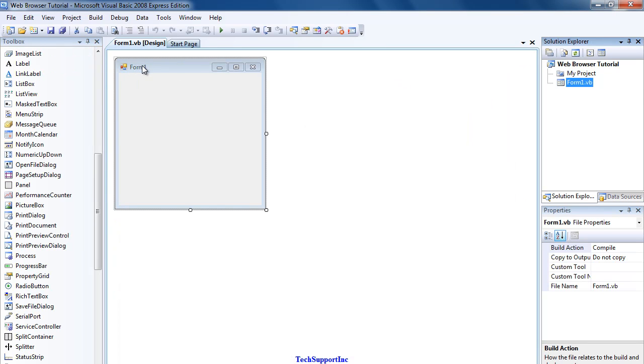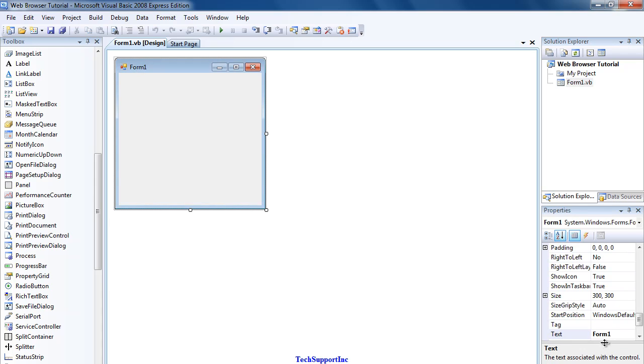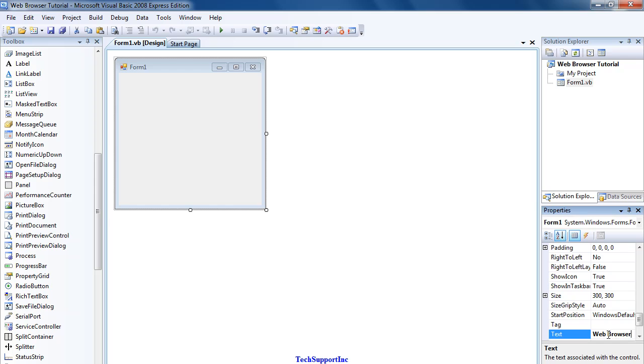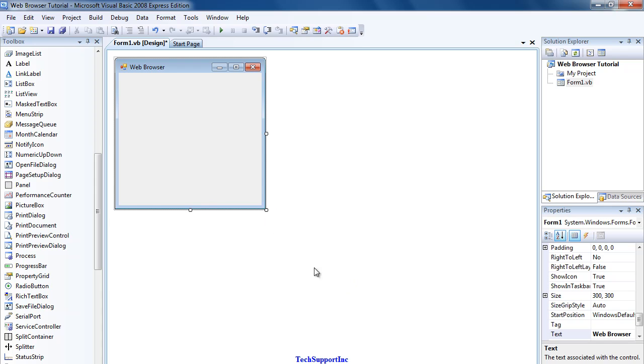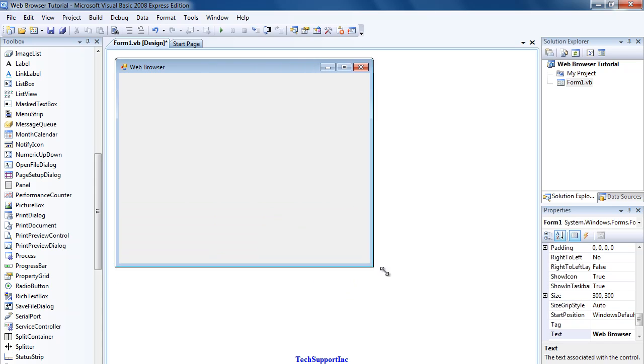At the top where it says Form One, you're just going to click here and change the text to Web Browser. I'm just going to resize the form. You want it relatively big.